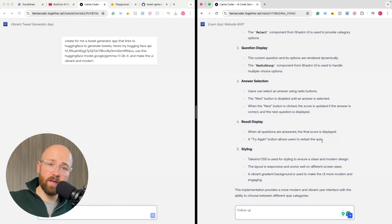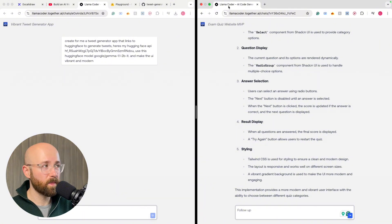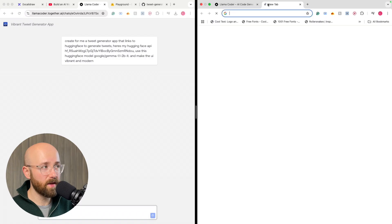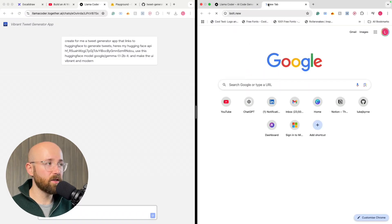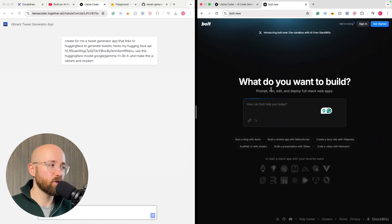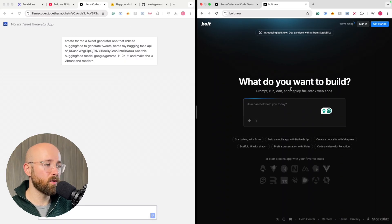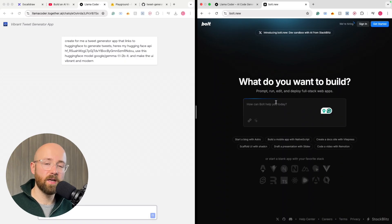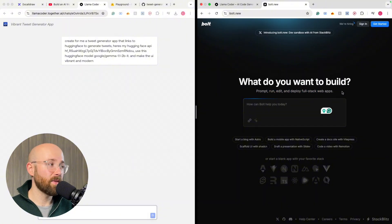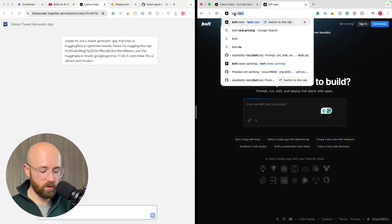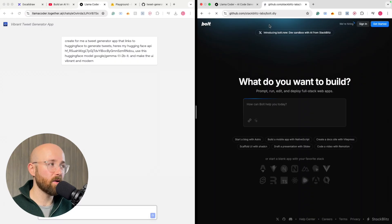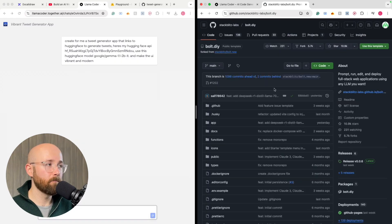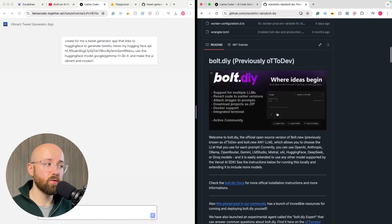But there is another way, which is using something called Bolt. Now Bolt makes entirely new applications, full stack applications, which you can interact with. So it's kind of like this llama coder, but on steroids. So I was going to use that, but it can be a bit pricey. So instead, what I want to do is use this Bolt.DIY, which is an open source version. You can download and run it on your own computer.